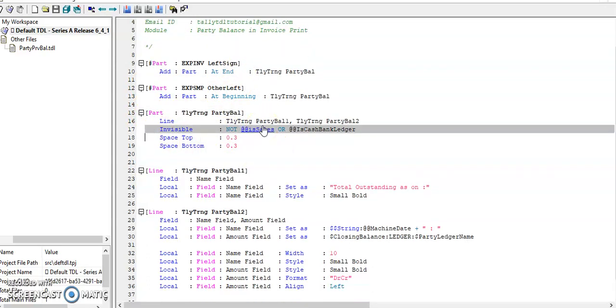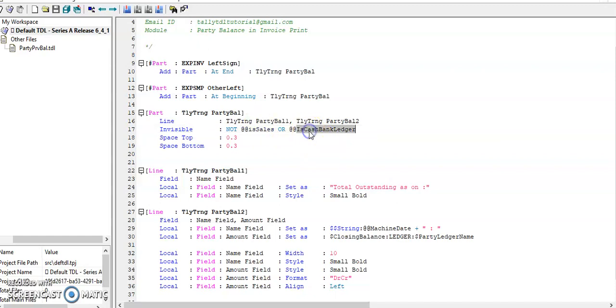In part level, if it is not in sales invoice or if it belongs to cash ledger or bank ledger, this part will be invisible.